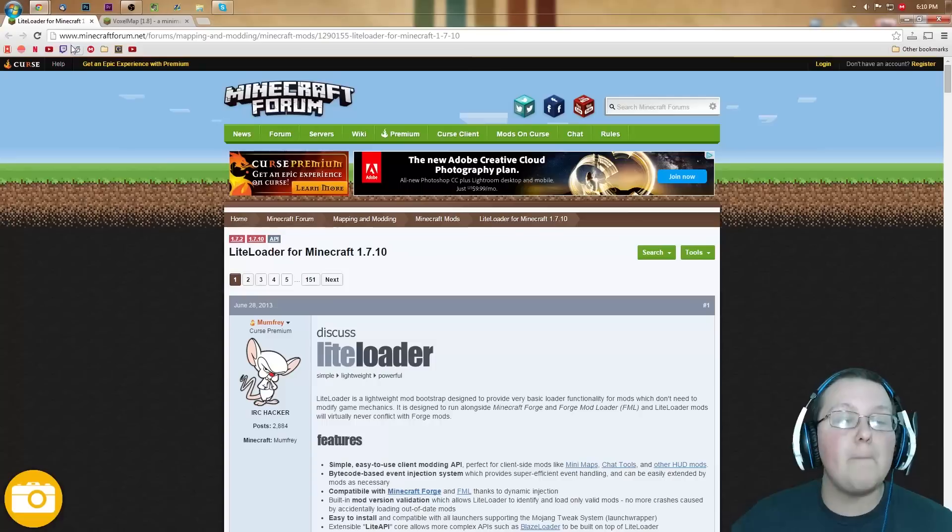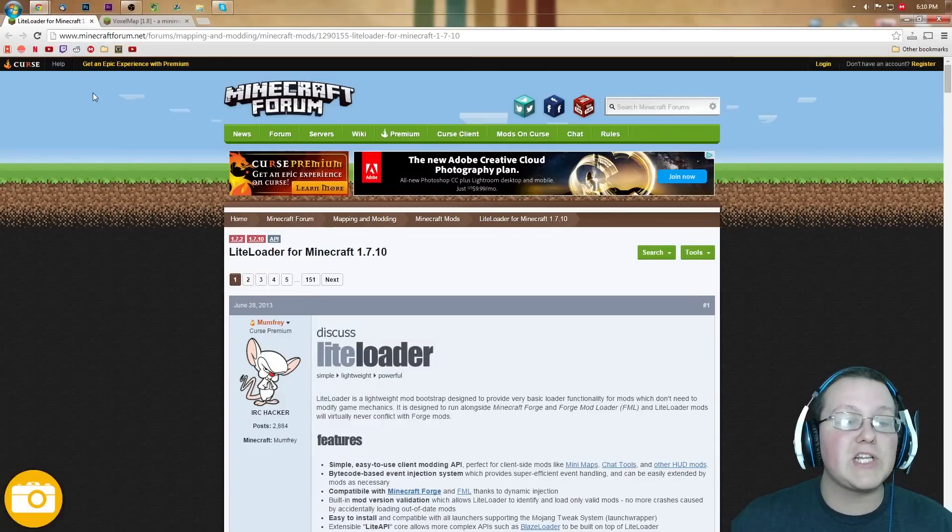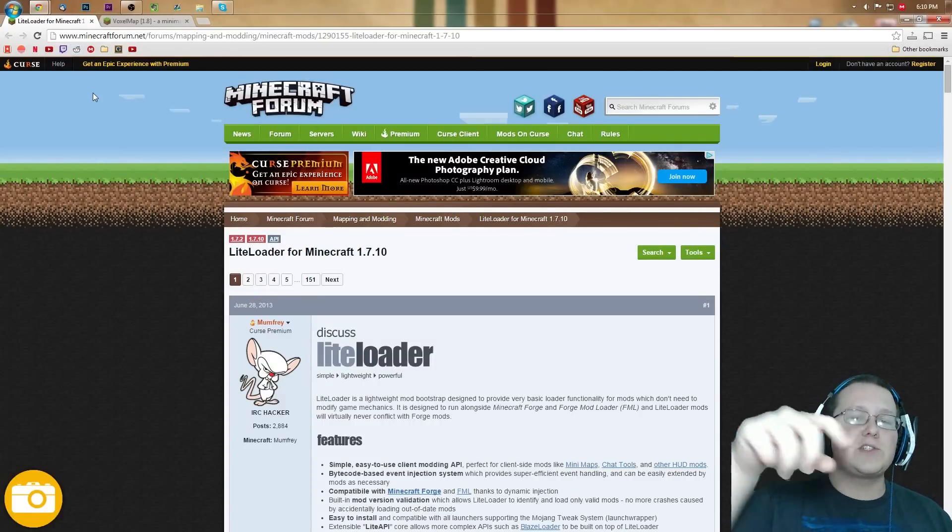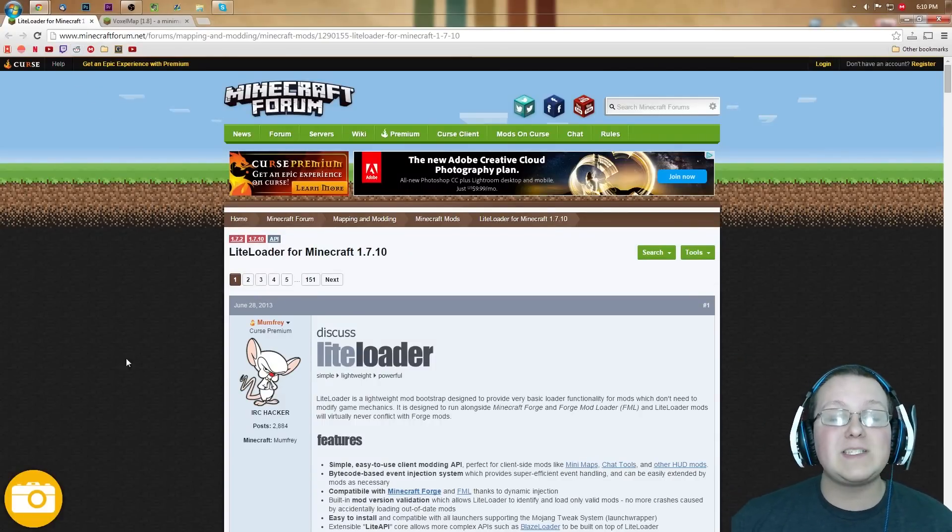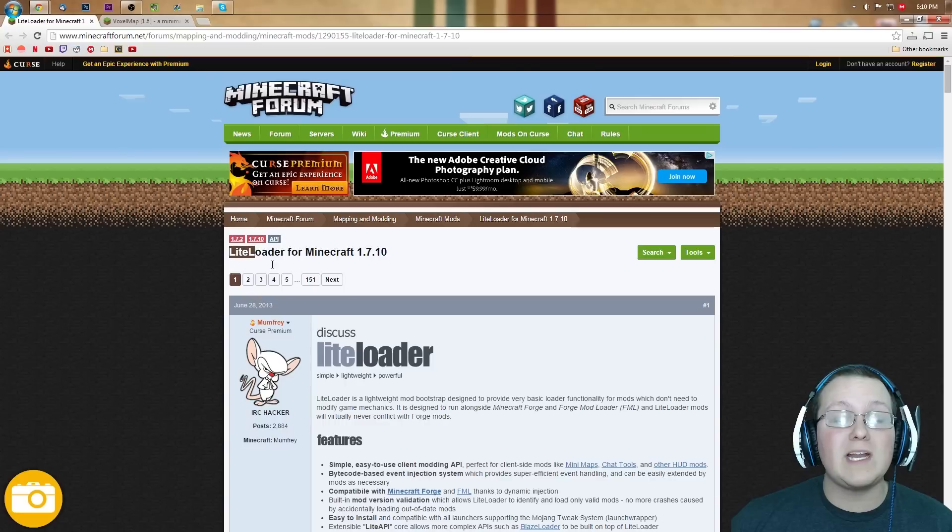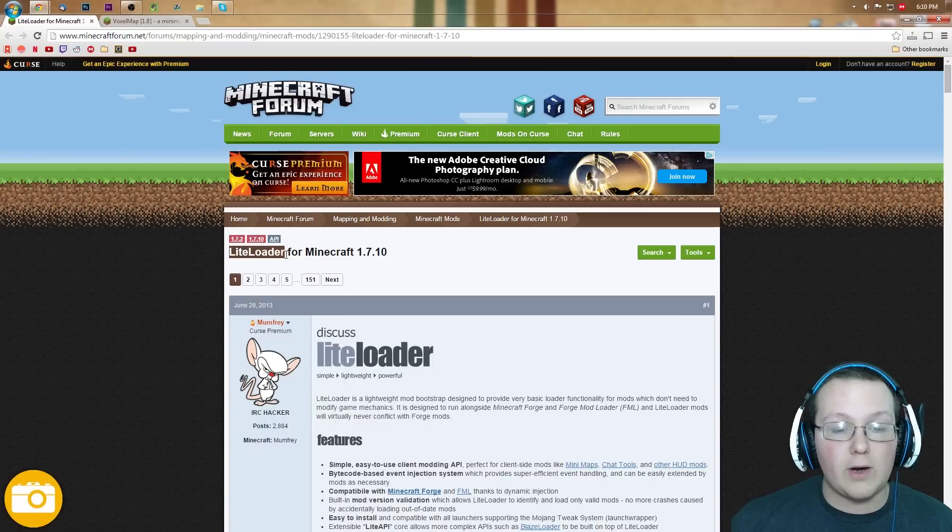First off, you want to go to Minecraftforum.net, it says Forums, it doesn't matter, it's the first thing in the description. Go down there, click that, that will take you to this page, we're going to download LiteLoader.